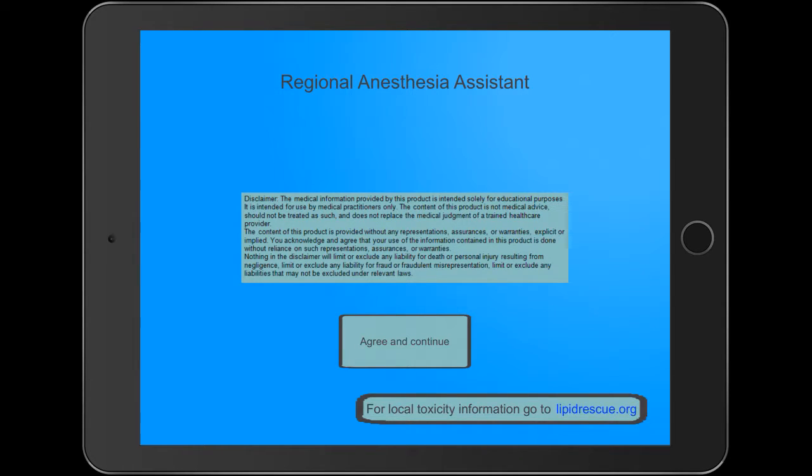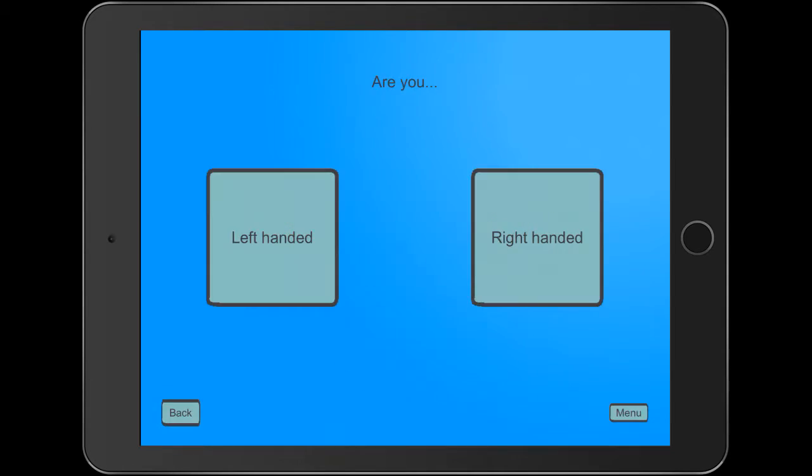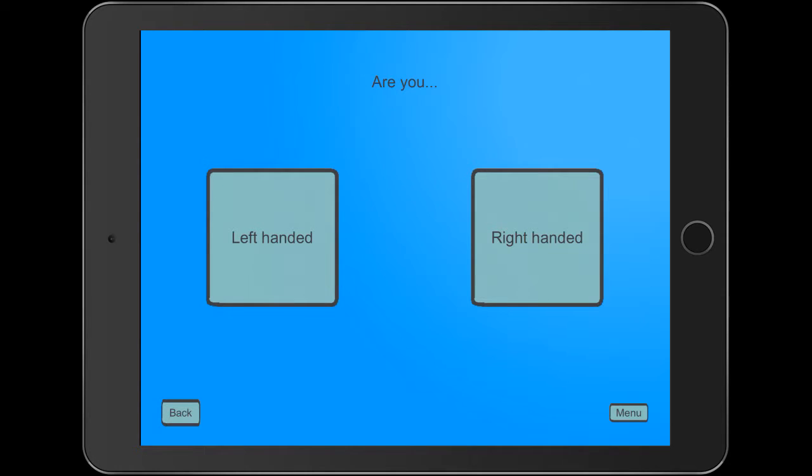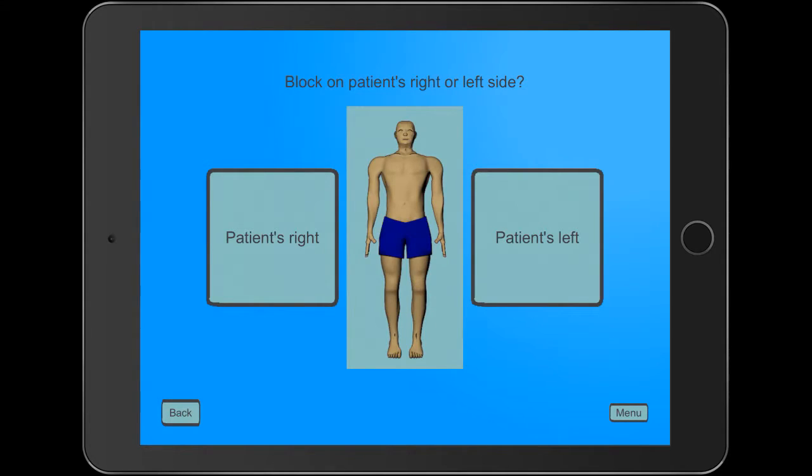This app walks you through the process of regional anesthesia. In our written part of the review, we talked about a scenario where you are an anesthesiology resident who is going to be working in the pain clinic tomorrow and had a patient who needed an infraclavicular block. Let's see you're right-handed, and that the block is going to be on the patient's left side.